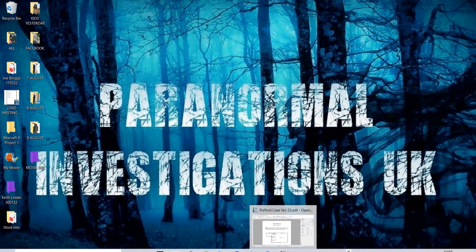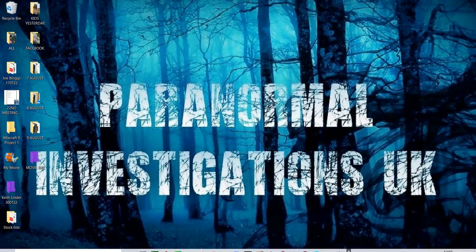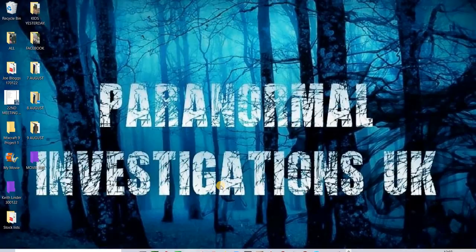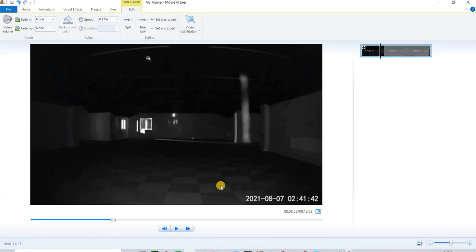The reason why spiders webs come onto the cameras a lot is due to the heat of the camera itself. They have a series of, depending on the size of the camera, some have a dozen or so very small infrared illuminators.